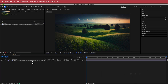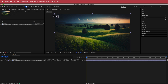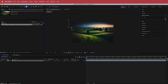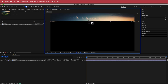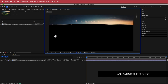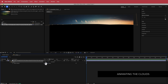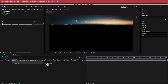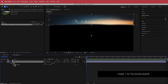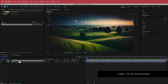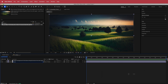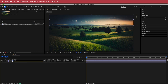The first thing I'm going to do is animate the sky. Select the layer, grab the pen tool, zoom out a little, and draw a rough mask just underneath the clouds. Press F for feather and increase that to around 50. Then duplicate the layer and on the duplicate, delete the mask. So one layer is the background and the other is the sky.